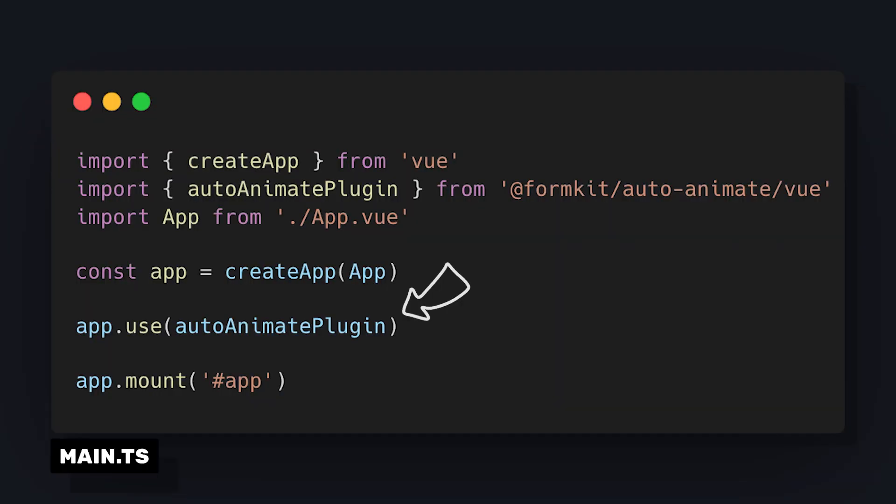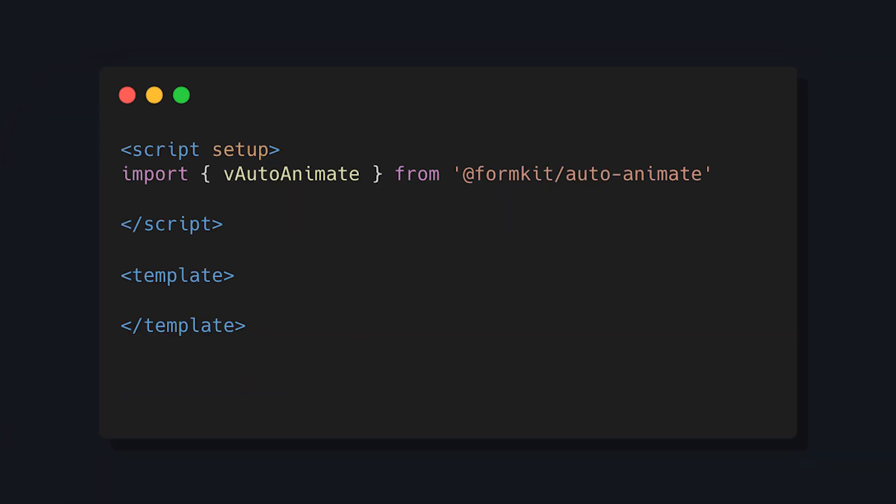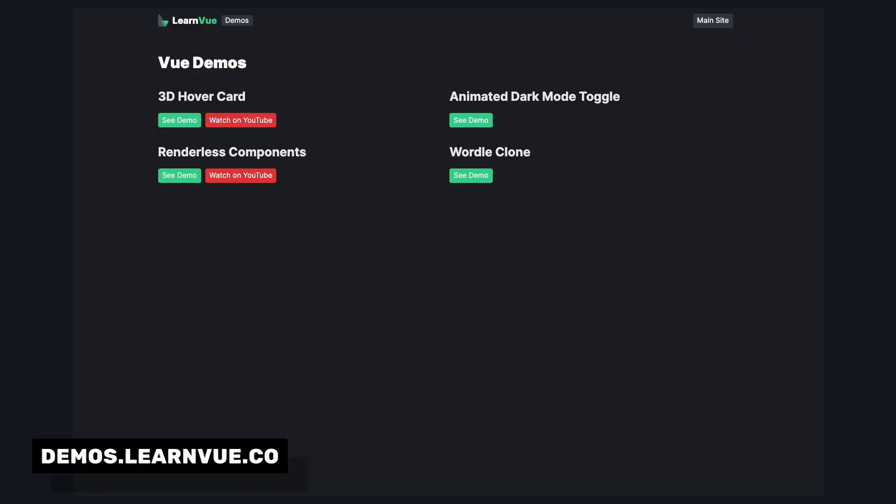And then we can install it globally in our Vue app to register a directive called vAutoAnimate. We also have the option to import it locally by importing vAutoAnimate. And this was helpful for me because the LearnVue demo site runs on Astro, so I don't have a global Vue instance.